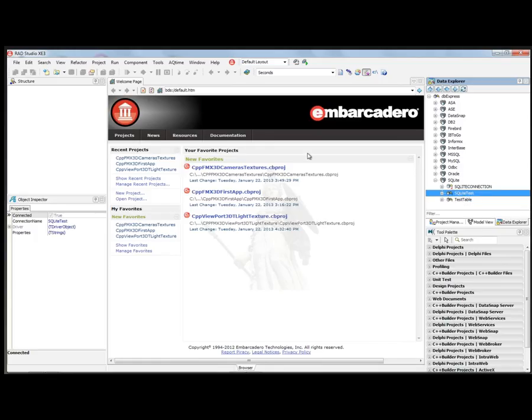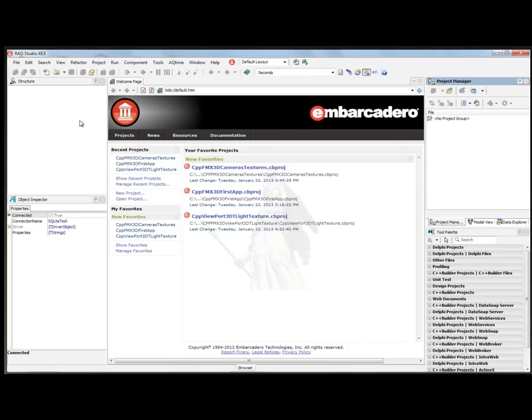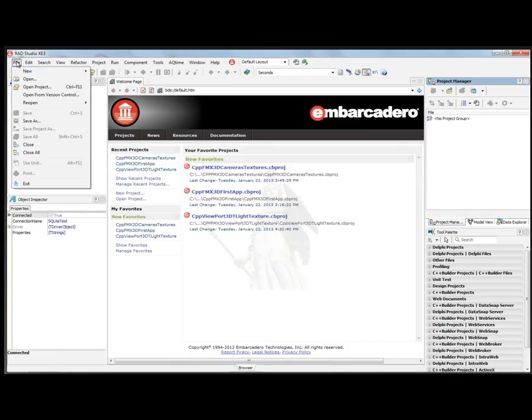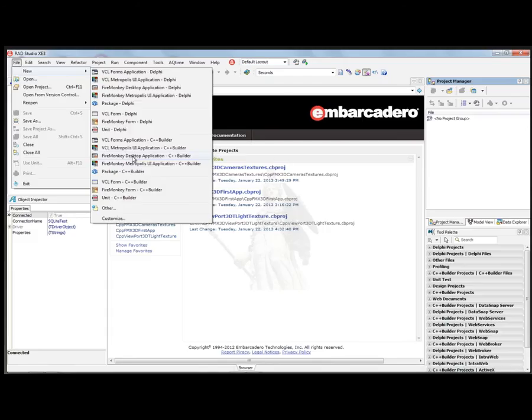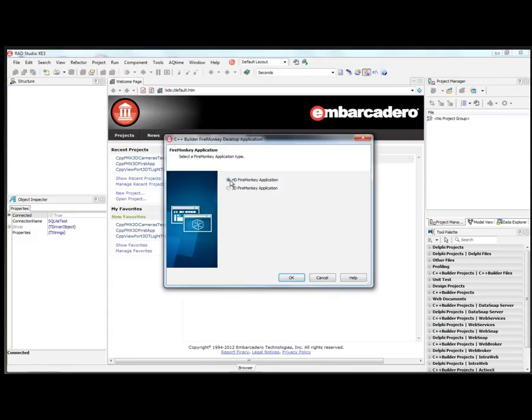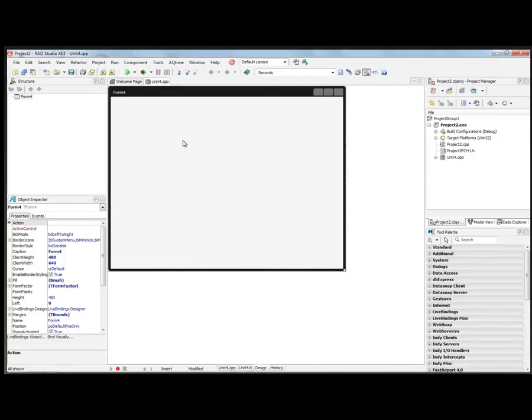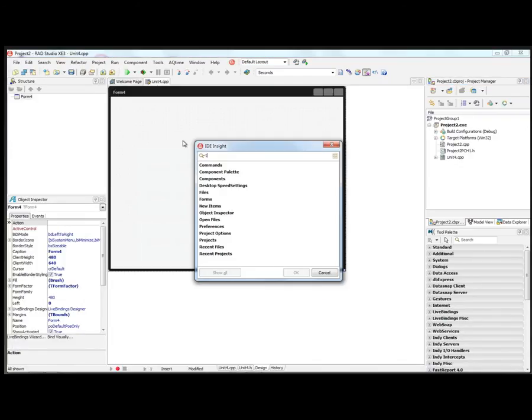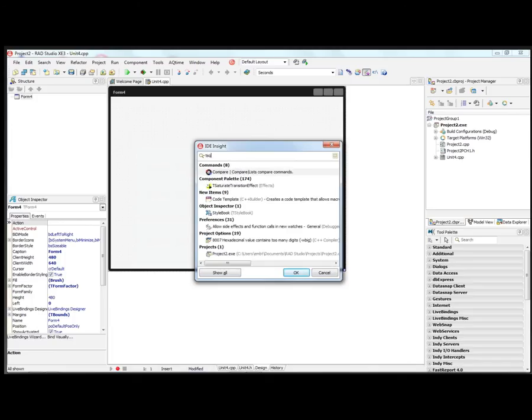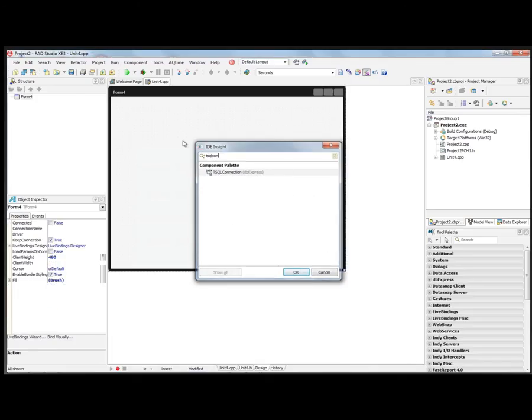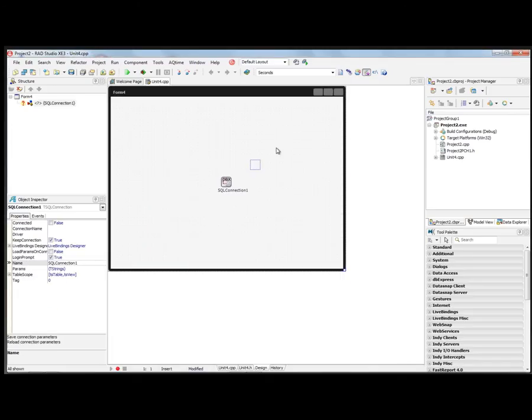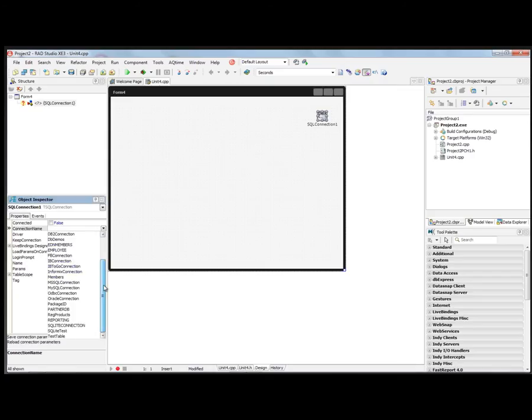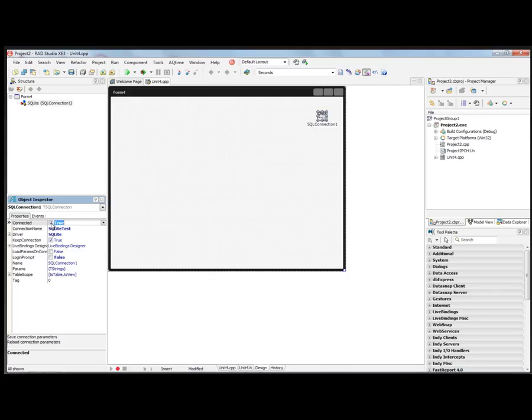File, new, FireMonkey desktop application, HD, and we'll put a SQL connection component down. And we'll connect that up to SQLite. And the connection string that we had was called SQLite test. We can set the connected property to true. And now we're connected to the database.